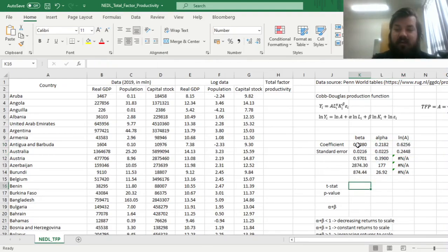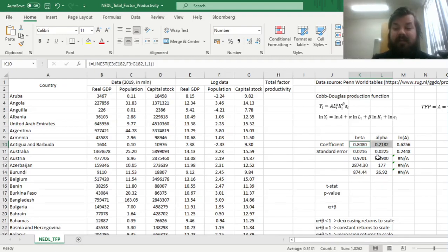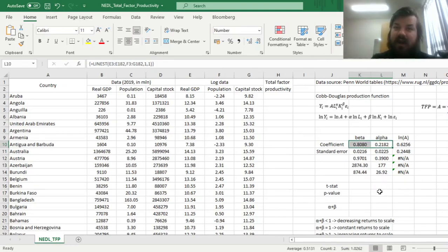We can see that our elasticity in terms of labor is quite a bit lower than the elasticity in terms of capital, them standing at roughly 0.2 and 0.8. Quite notably, we can already see, kind of eyeball, that the sum of alpha and beta is around 1.